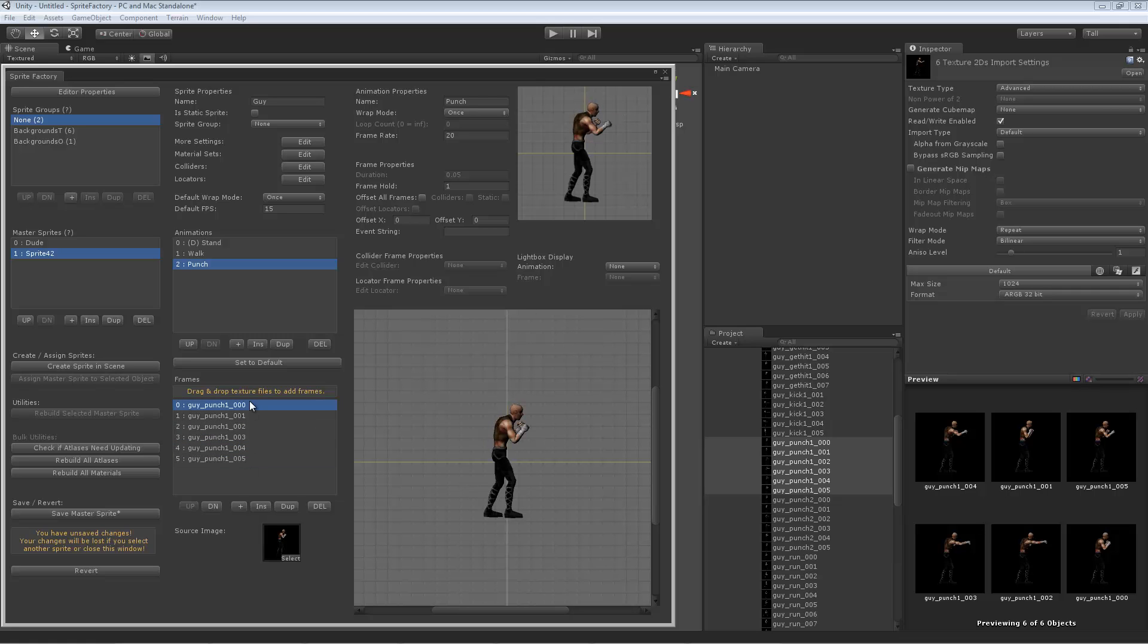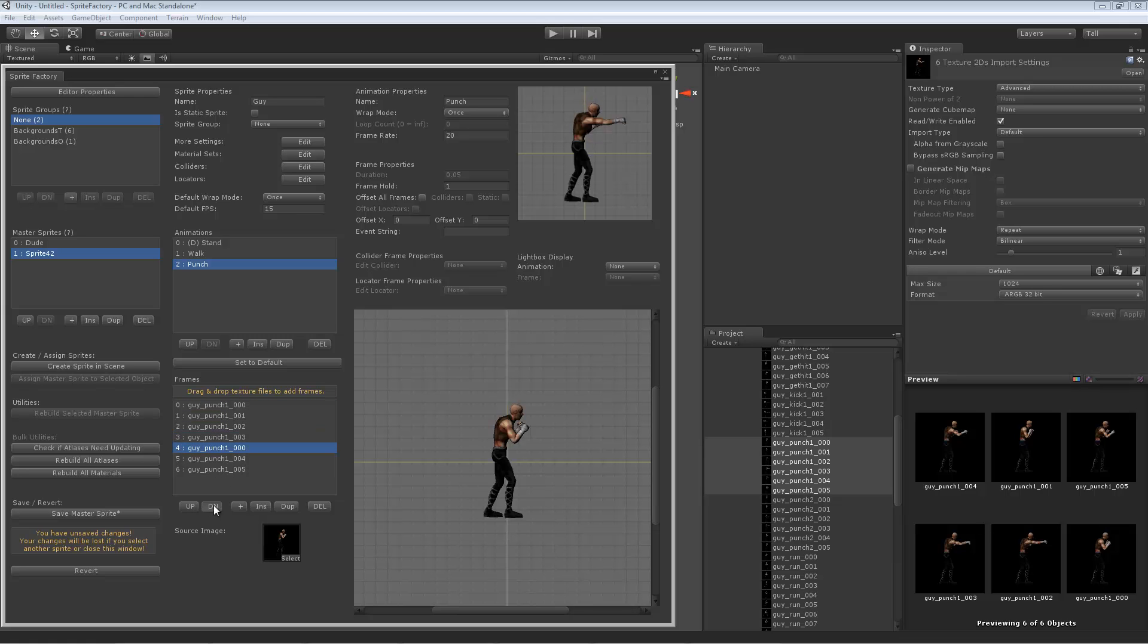If you want to add that extra frame at the end of the punch, you can do it easily by selecting this punch one zero zero zero frame and pressing duplicate. Now we have two copies of the first frame. I can just move that down by clicking the down button. Now you see he punches and at the end of his punch, his arm goes back into the right position.